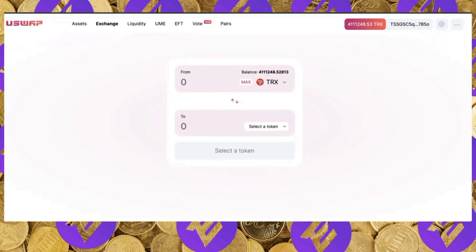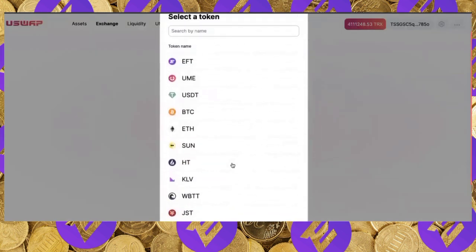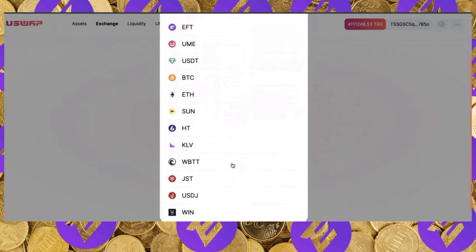uSwap is a decentralized exchange launched on the Tron network. It is a protocol that allows you to instantly swap between TRC20 tokens. You do not need to create an account — there's no KYC, no deposits, no withdrawals — because you connect directly through your TronLink wallet on desktop or through your dApp browser on mobile.